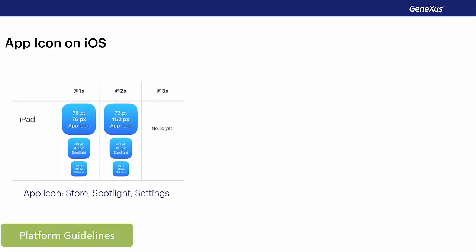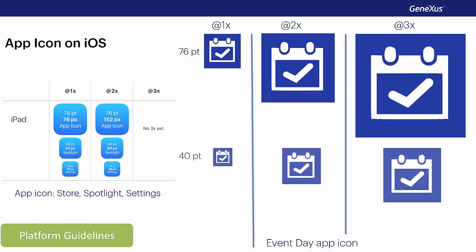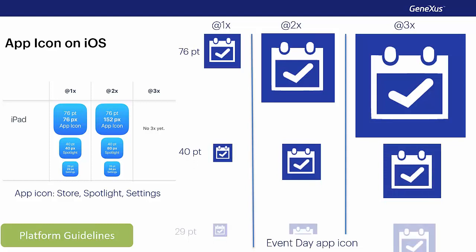Here we see, for example, for an iPad, the image that'll be used as the event day app icon in the store and on the home page of the device (76 points), the image as it'll appear in Spotlight (40 points), and the image that will be used in the settings window (29 points). When we design the application, we have to provide the same image but with different sizes and resolutions, and all this must be entered into the application to use the corresponding one.